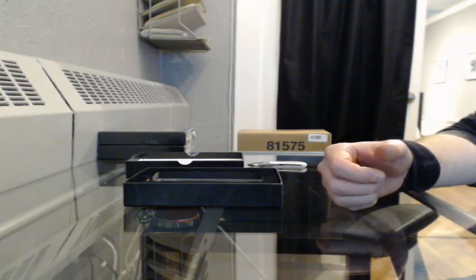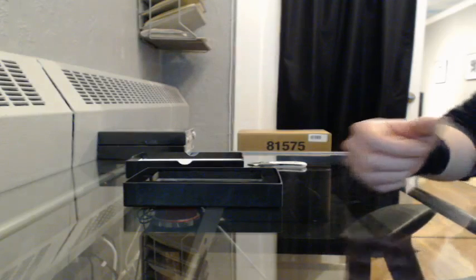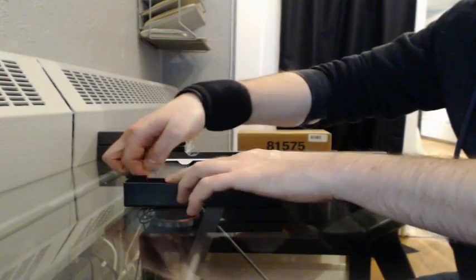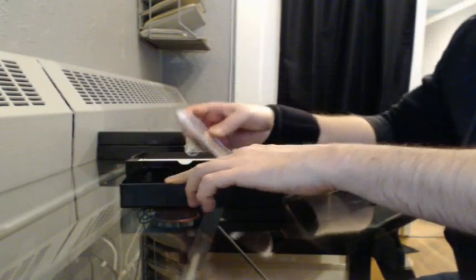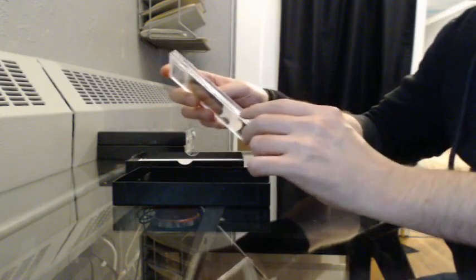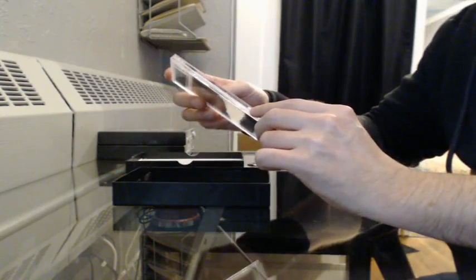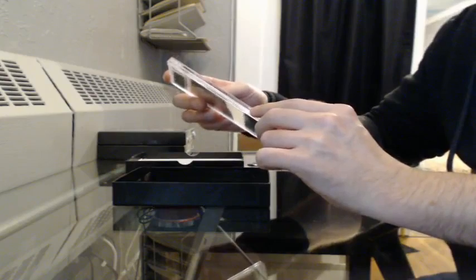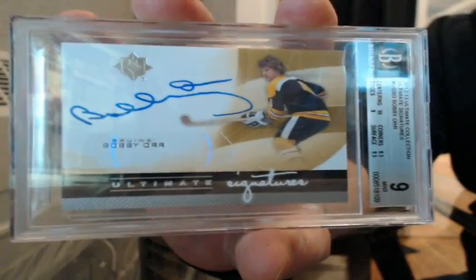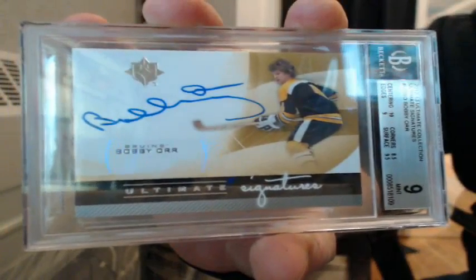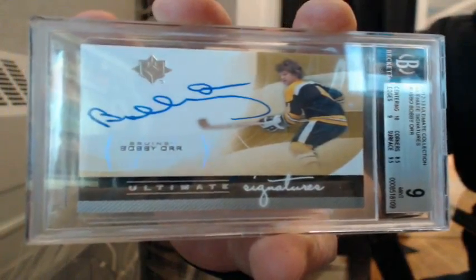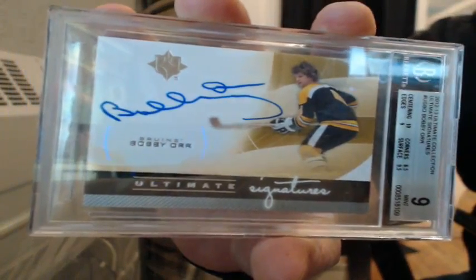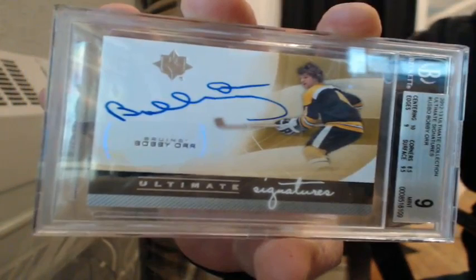All right, now on to the next. We got a BGS graded 9, 12-13 Ultimate Collection Ultimate Signatures. Bobby Orr, one's going to Boston. 9515CN, Tim, this one's yours.